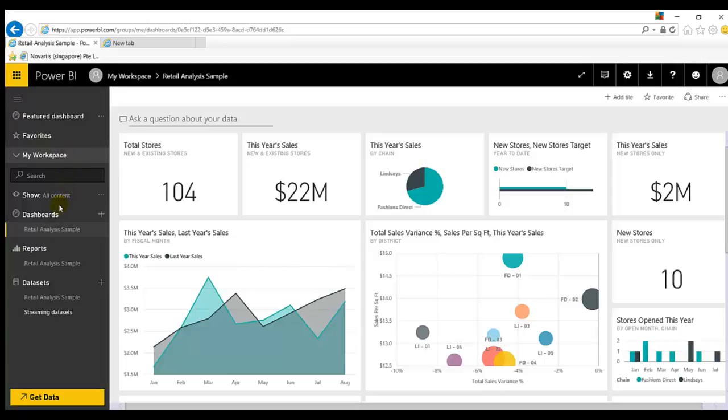In my next video, I will showcase all the details which are available to create a new report or add existing reporting to a dashboard.